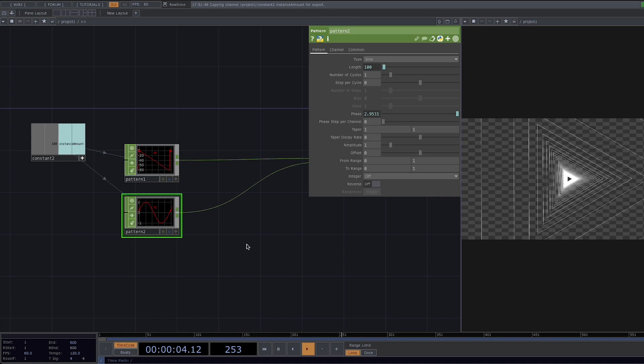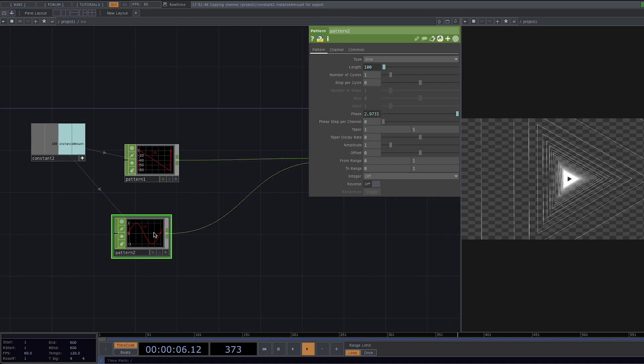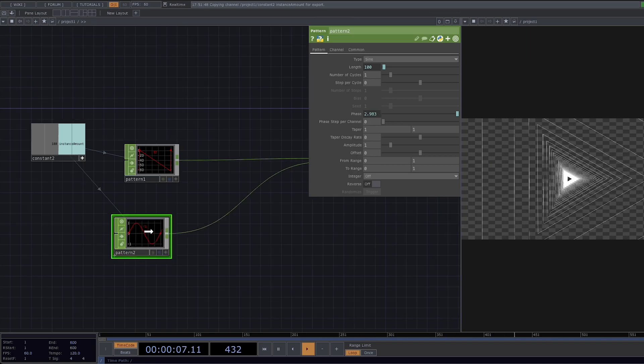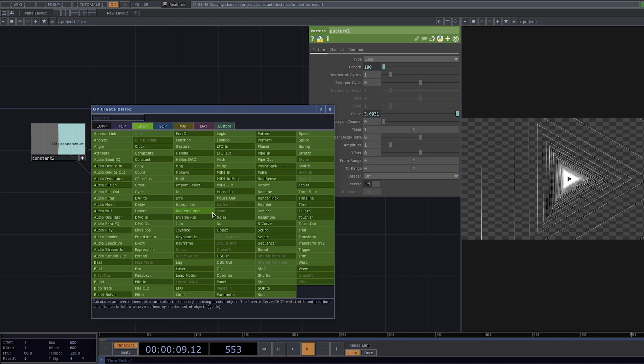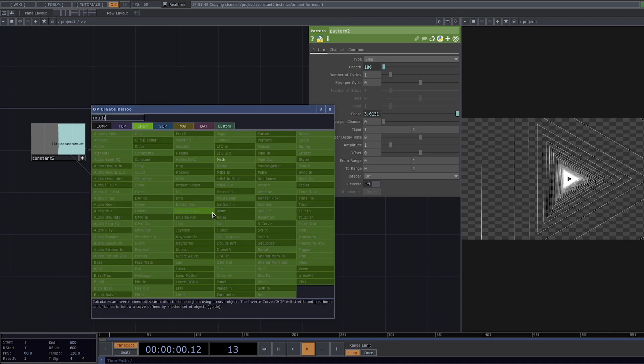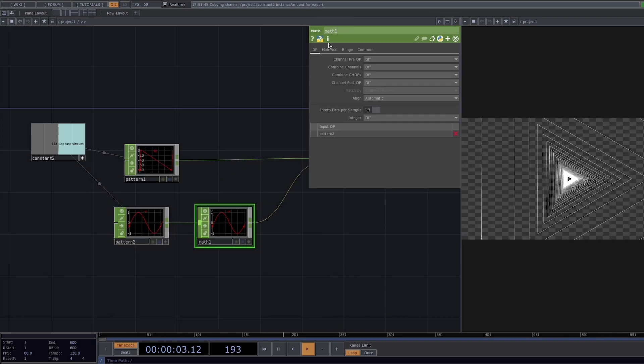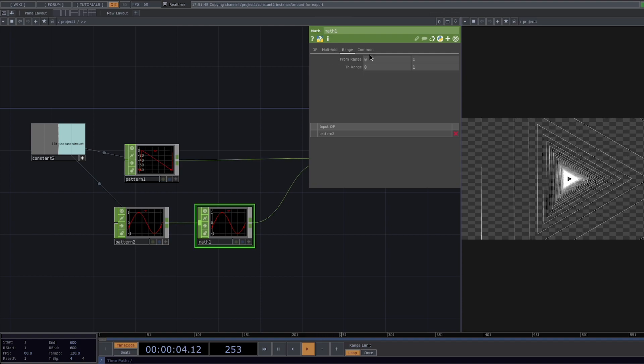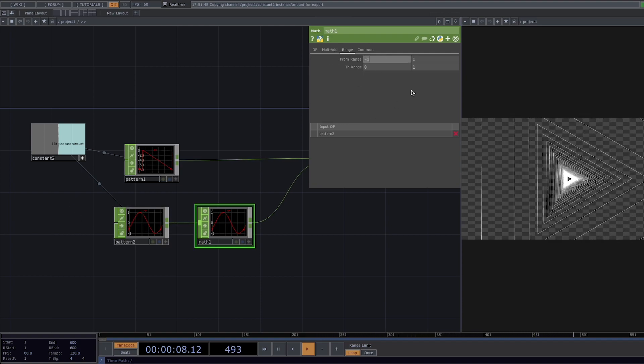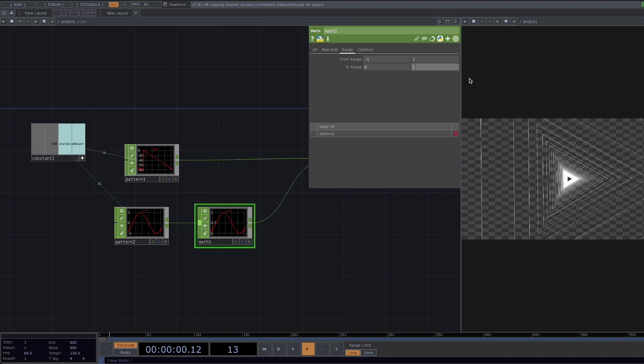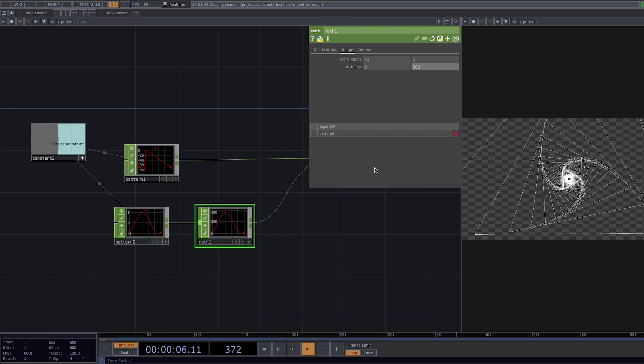The best way to do this is by attaching a math which helps us perform arithmetic operations on the channels. Accordingly we're going to the range in the parameter window and in the from range is the range in which we are currently which is minus one to one and in the to range we're going to set the range we actually want which is 0 to 360. There we have it now we are able to see the rotatory effect.